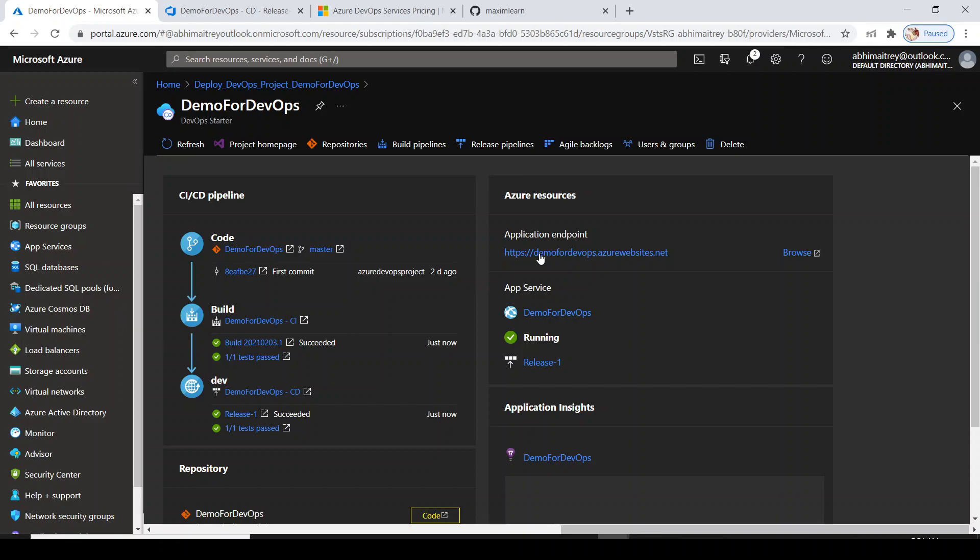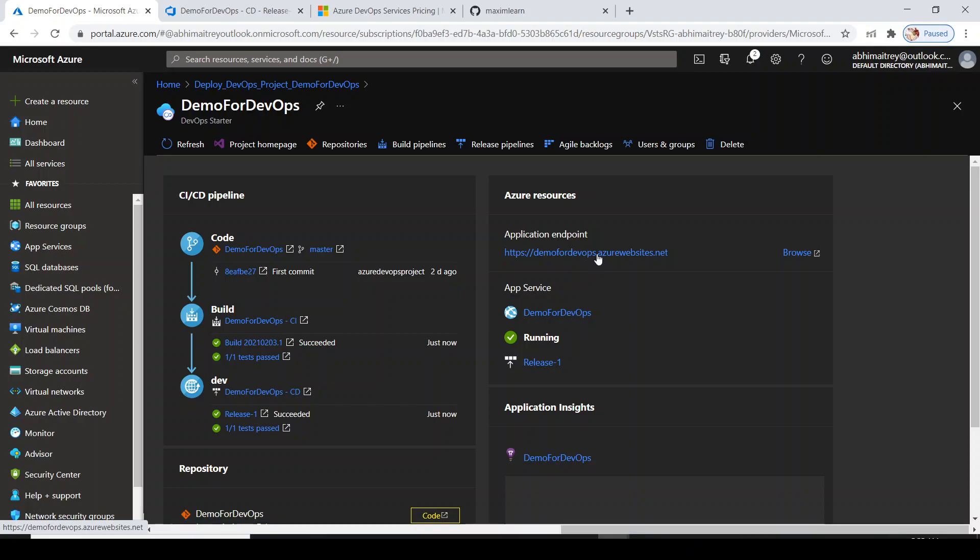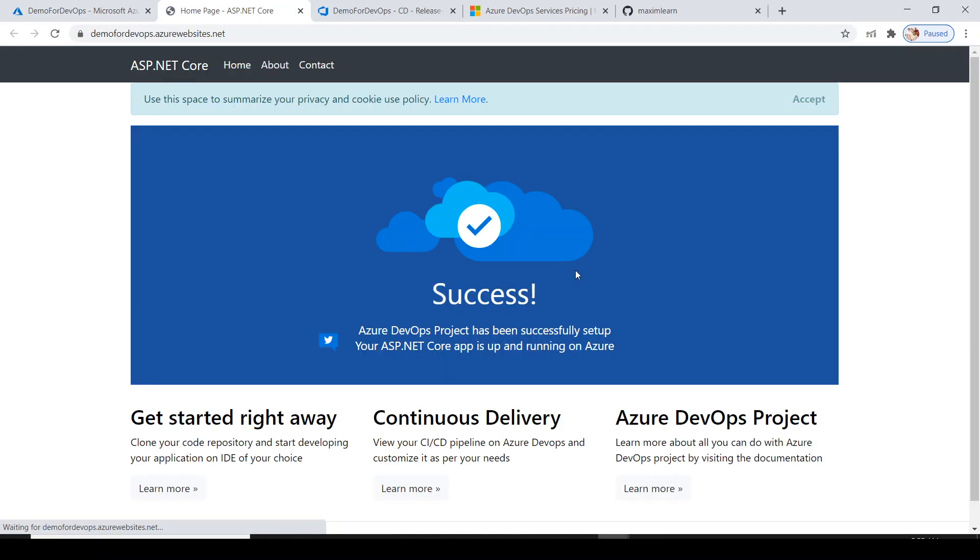How can I see the result of the entire pipeline? I can go to this endpoint where the application is really being hosted - this is the application service in which the code has been deployed. Let me click on this and see if it works. Fantastic! It is working perfectly.